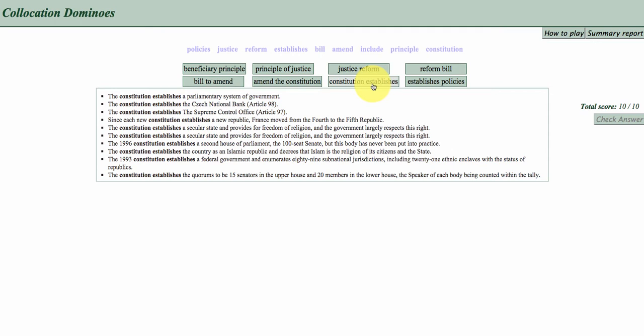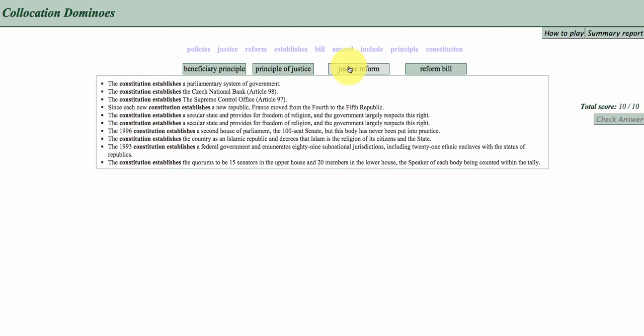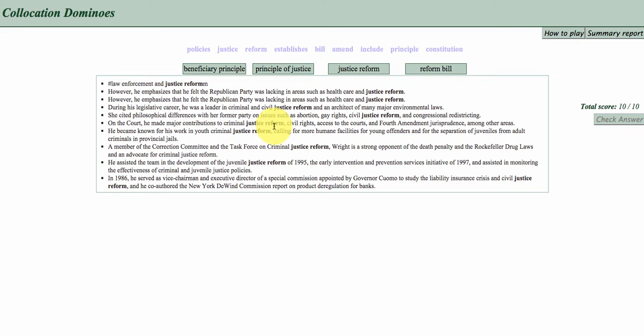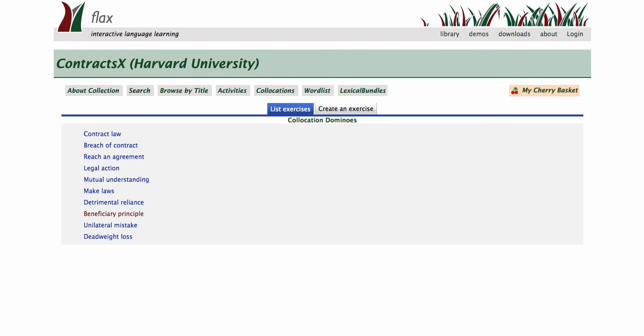So it shows you how to use it in the legal English that you are focused on. Justice reform, civil justice reform, criminal justice reform, and so on. All right, so let's go back and take a look at another activity type. We've probably just got time for one more.